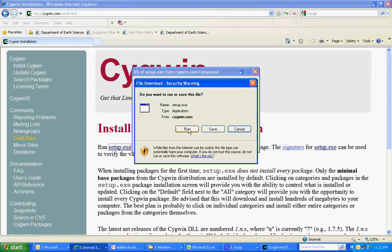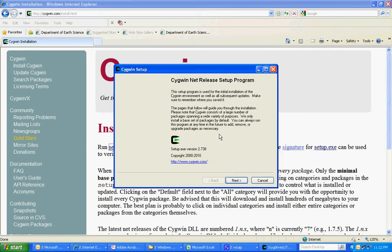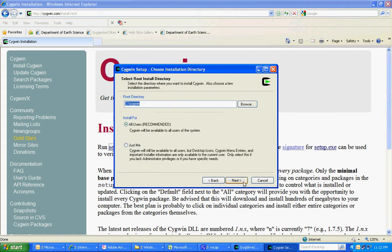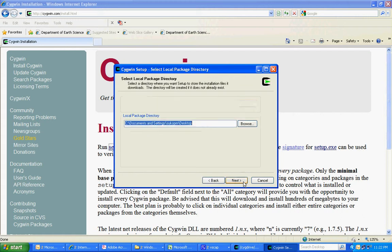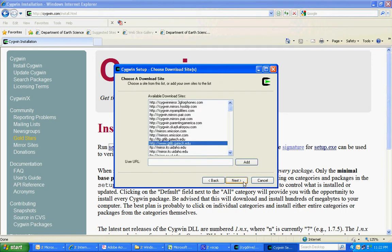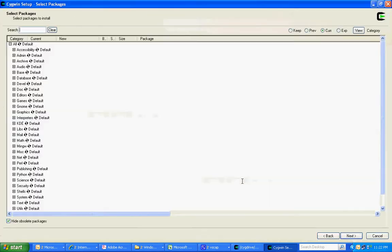I'll just choose all the defaults and I'll choose a location close to Florida. This is the most important thing that you need to look at: which packages are going to be installed. Most important for us is under developer or development.